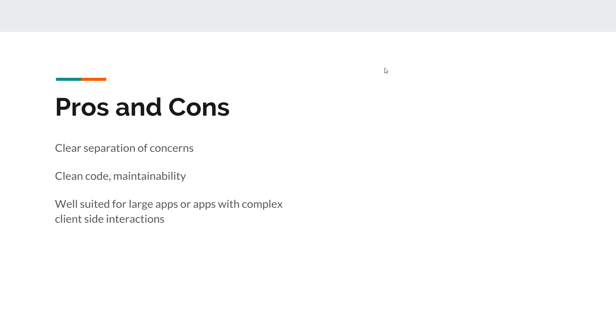I mean I've seen applications that were migrated from Angular JS to Angular, and we reduced the code base. The application was much easier to understand, much easier to maintain, so it really helped us to manage complexity. On the other hand...